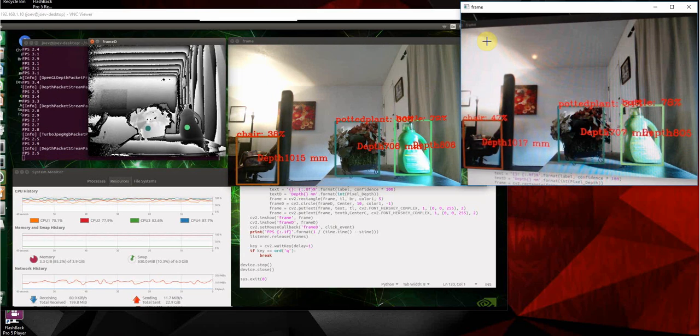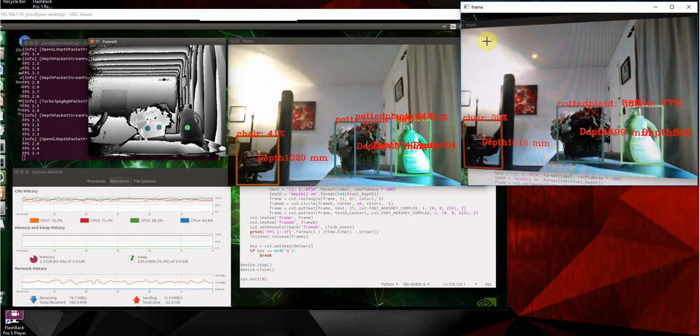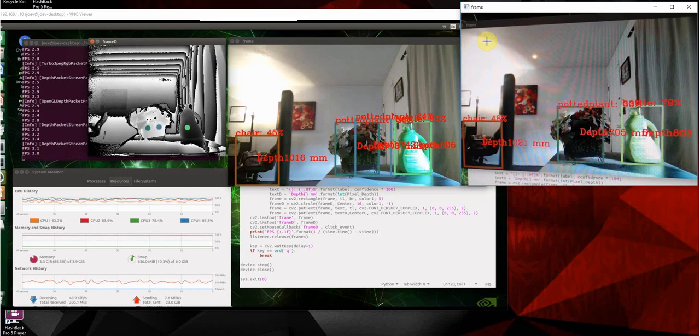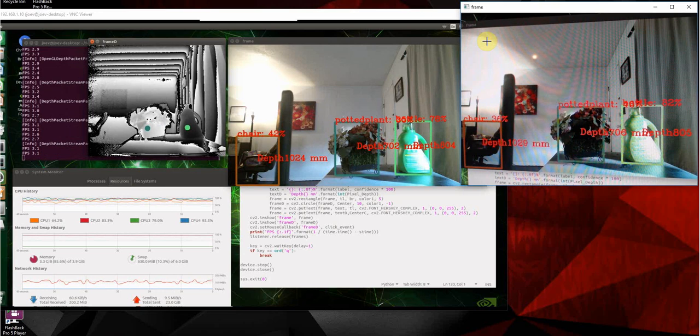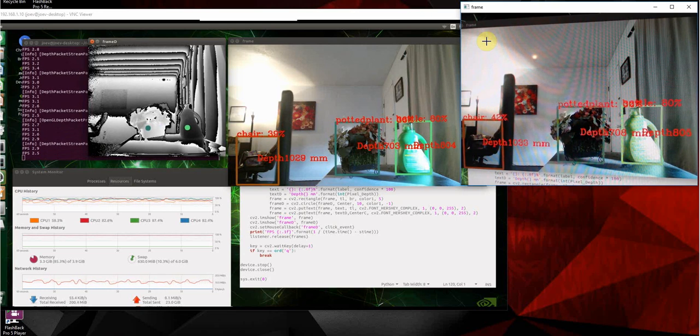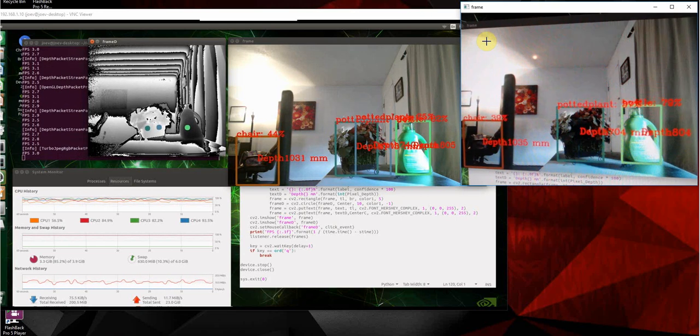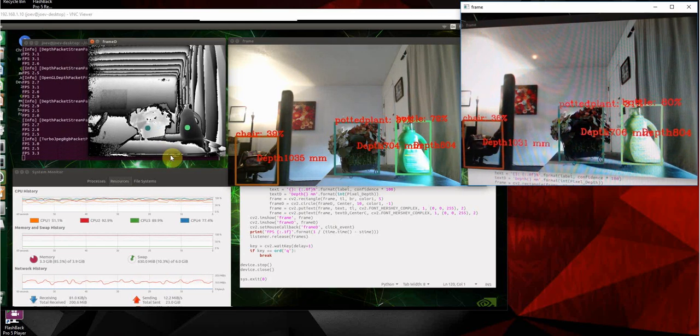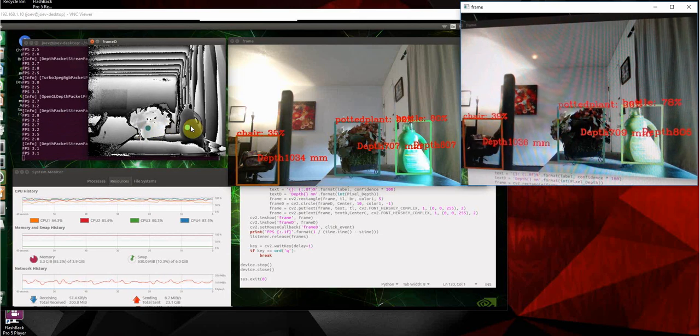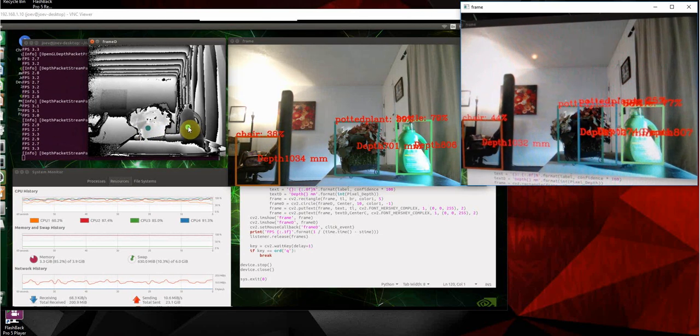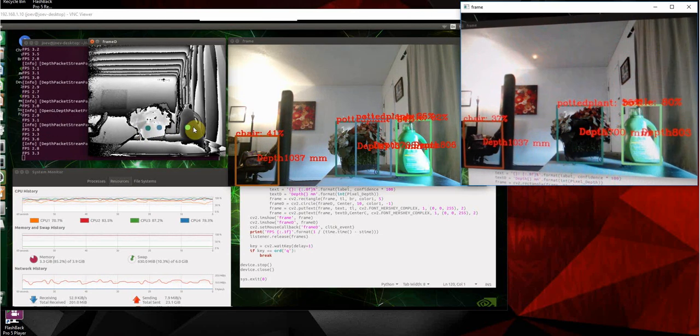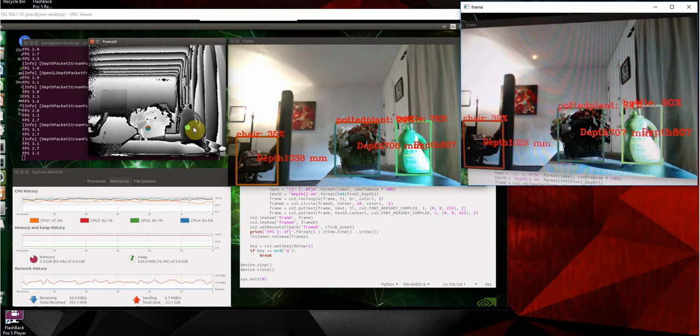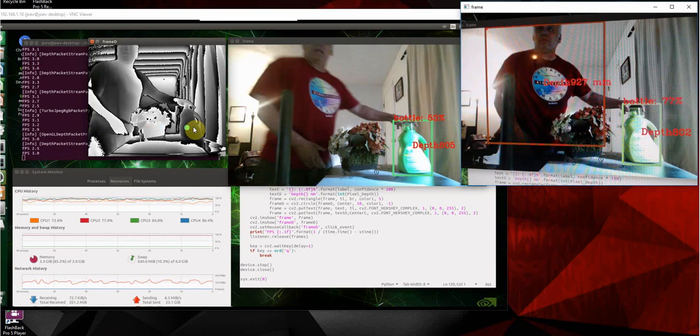See, it picks them up still and it's getting the depth, knows what they are. It doesn't matter - you can see over here that the dots are still on whatever it recognized, no matter where it is, even if you move them.